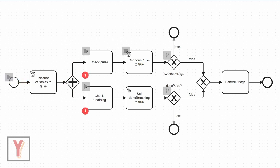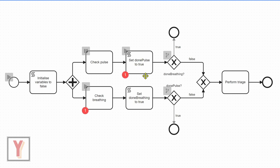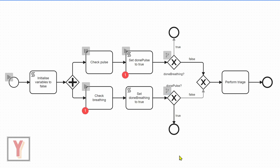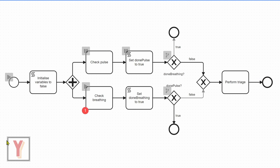We can do check pulse and check breathing. Let's suppose we start by checking the pulse and then we set the done pulse variable to true, which means that when we arrive later on here at this exclusive splitting gateway, we go here. And here because the other done breathing is false, we perform triage. And when we eventually check breathing, we go here and the process is finished and no other perform triage task is started.